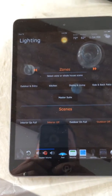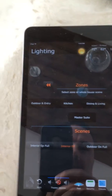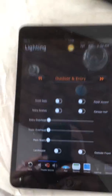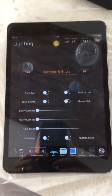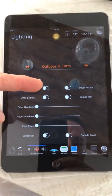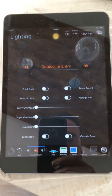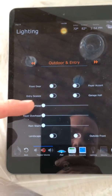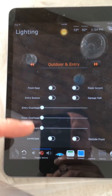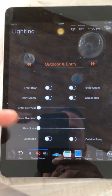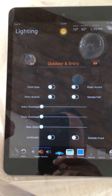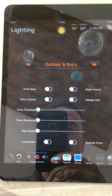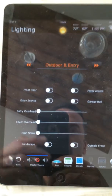So first I'm going to take you through the different zones. Going into outdoor and entry, you can see a series of toggle buttons right here — those are for lights that are just a straight on-off. And then right down here you see some slider controls — these are for dimmers. And right down here are a couple more on-off fixtures as well.